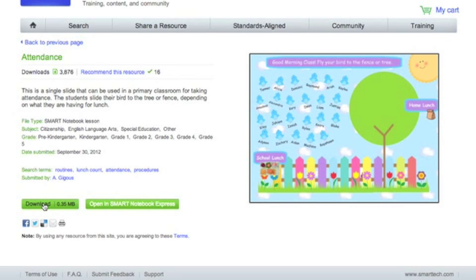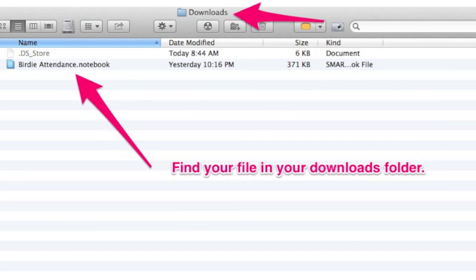What will happen is that file will download onto your computer in your computer's downloads folder. You'll just have to locate that and open it up. Simply locate your file in the downloads folder, and you will only have to double-click on it because it is already in a Smart Notebook file. Once you double-click, it will automatically open in Smart Notebook.